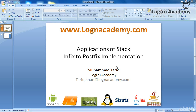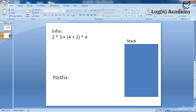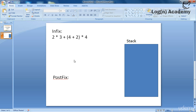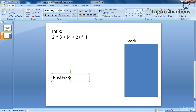First let's recap what we did in the last lecture to give you a refresher. Here we have an infix expression and we have a stack and we have a postfix string. We need to convert this into the postfix form, and then we will move to the code.